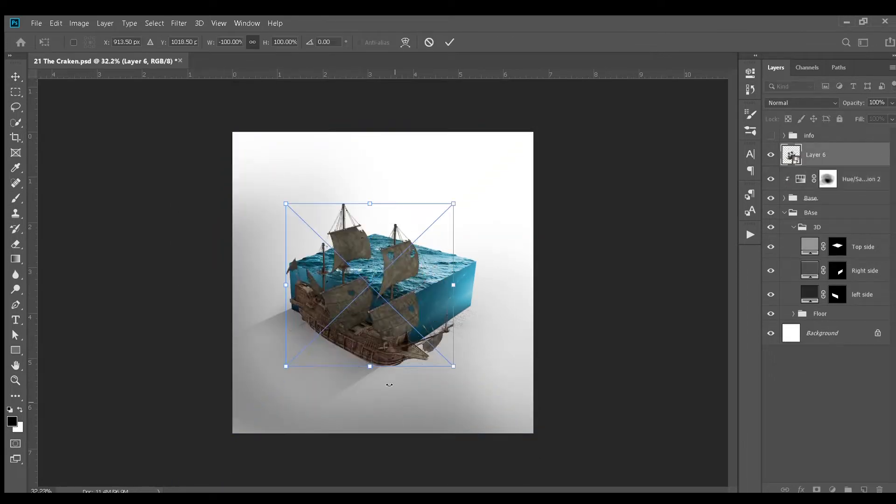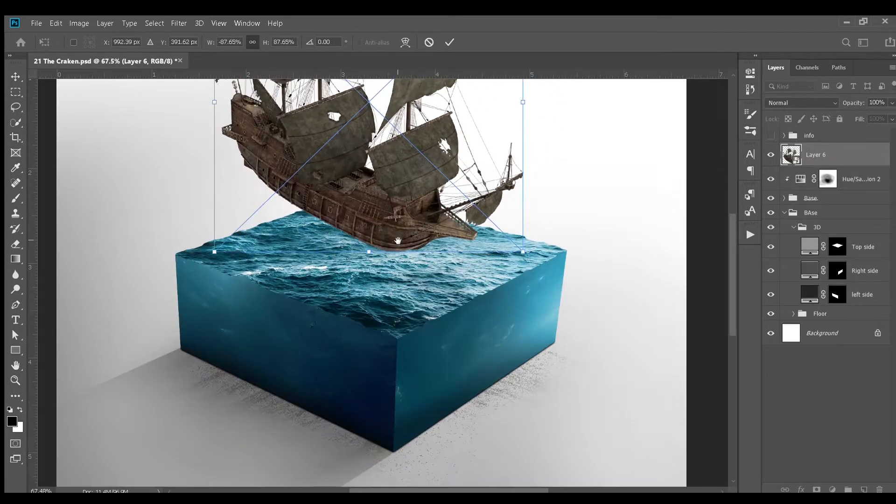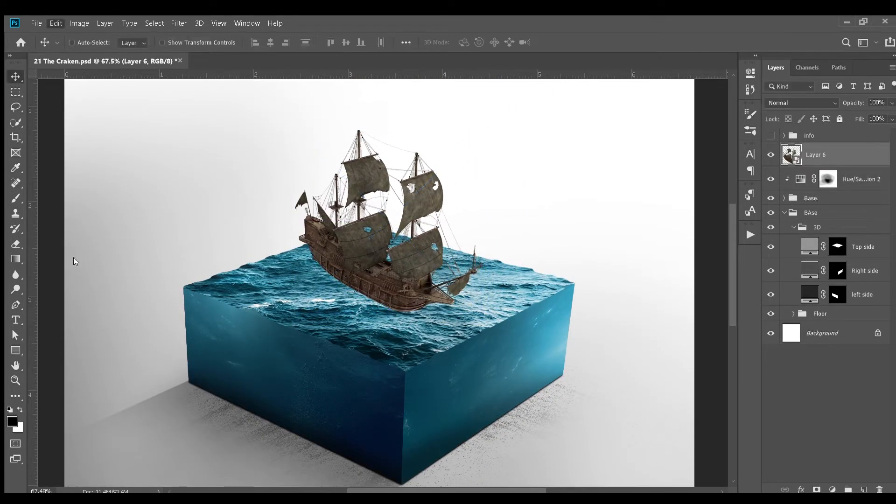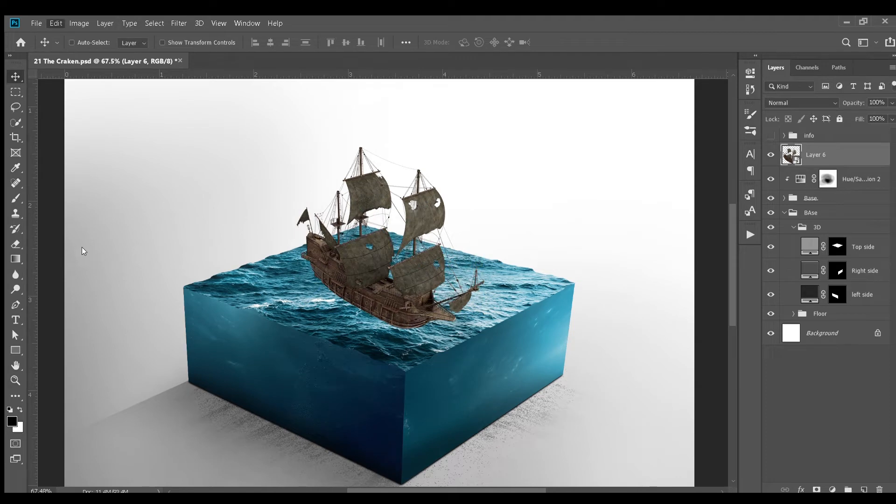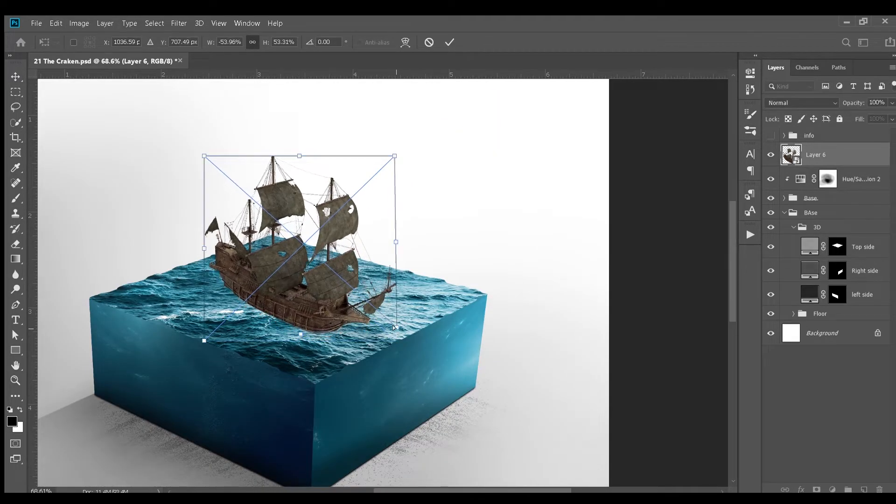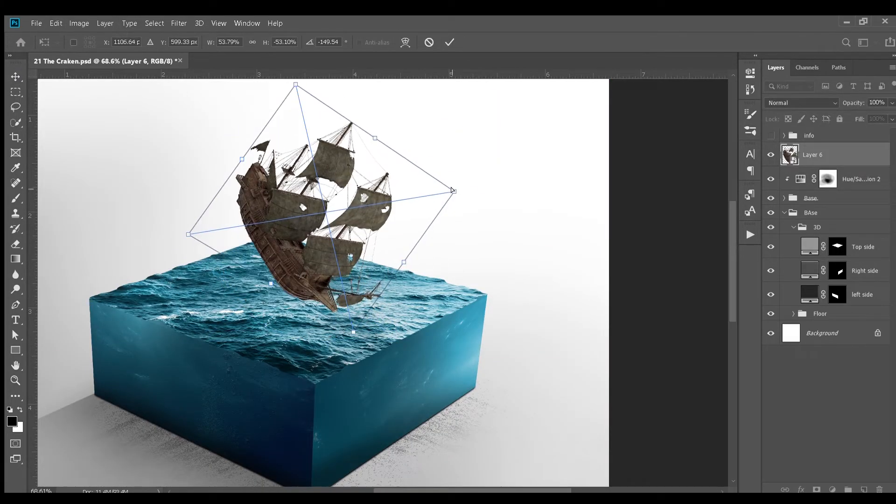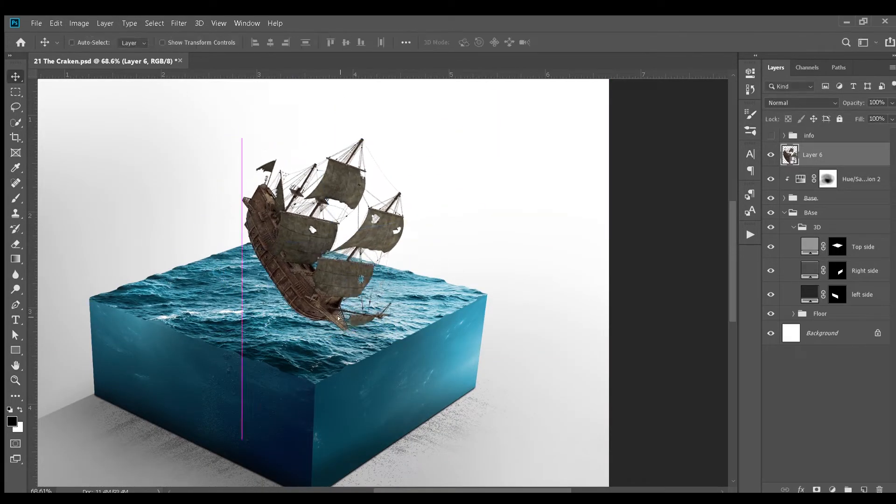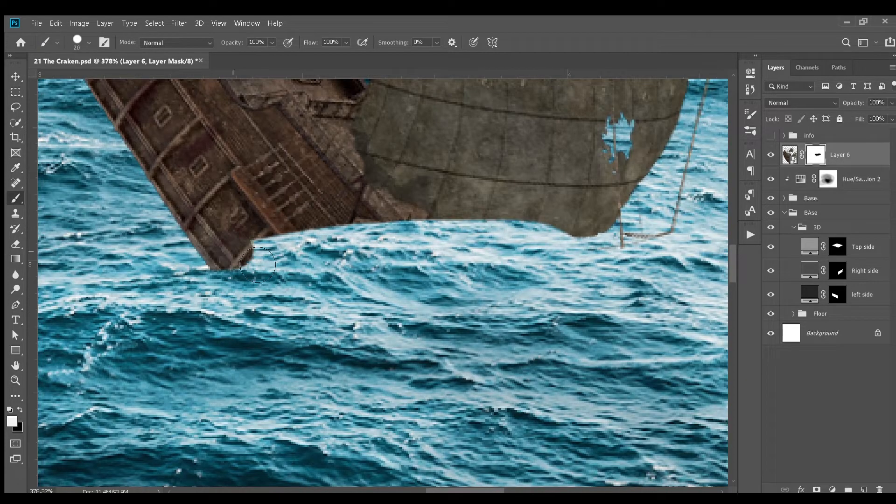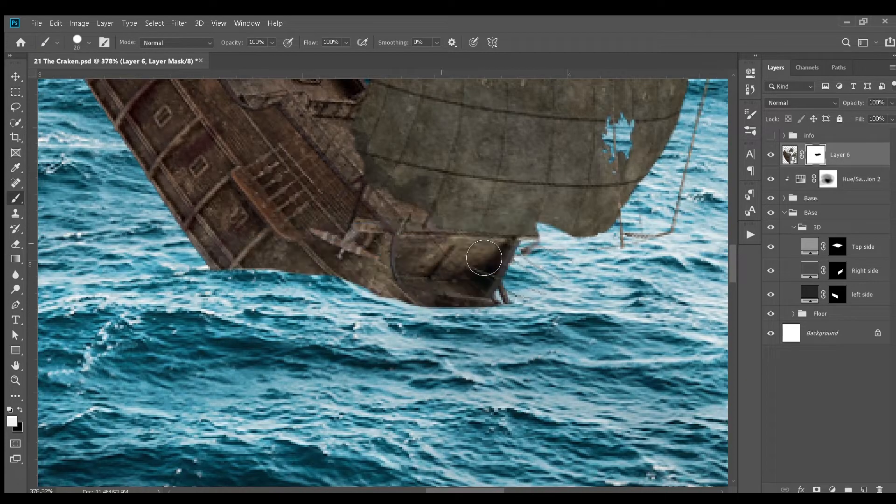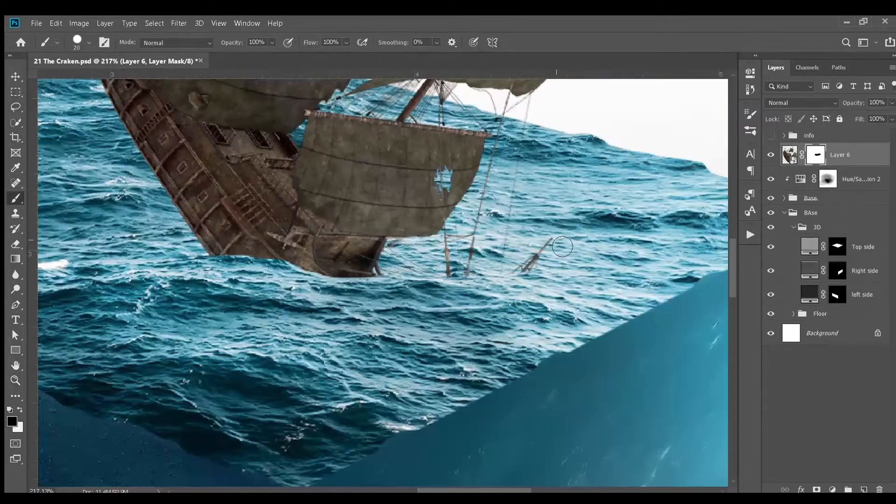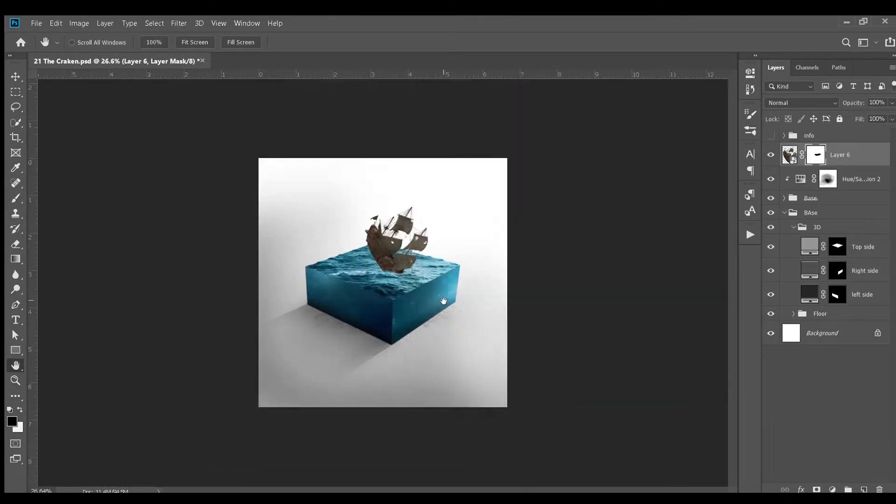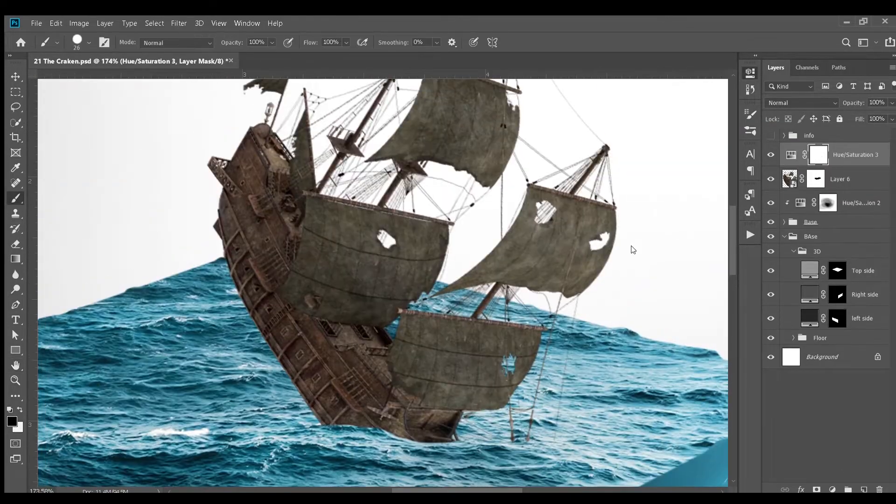Next, I added this shape, adjusted the perspective and placed it here. I added a layer mask to it and hide this part. To make it look like it is sinking or being pulled down by some big creature like Kraken.